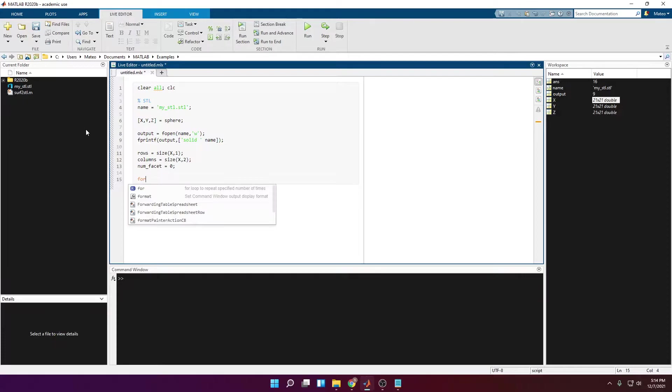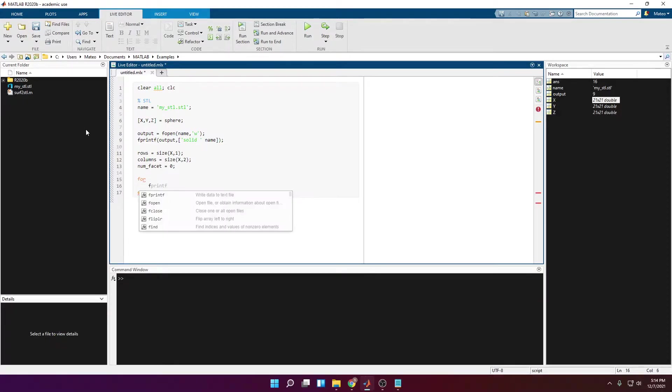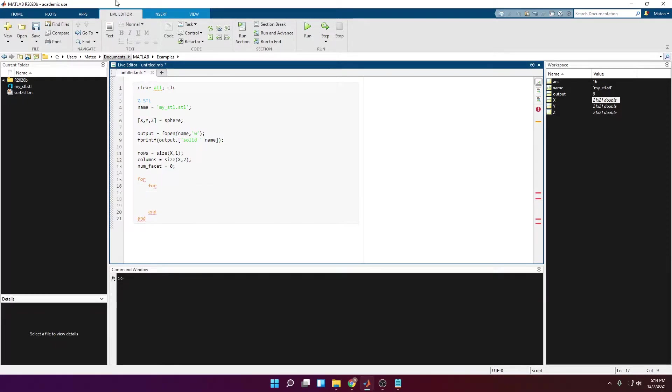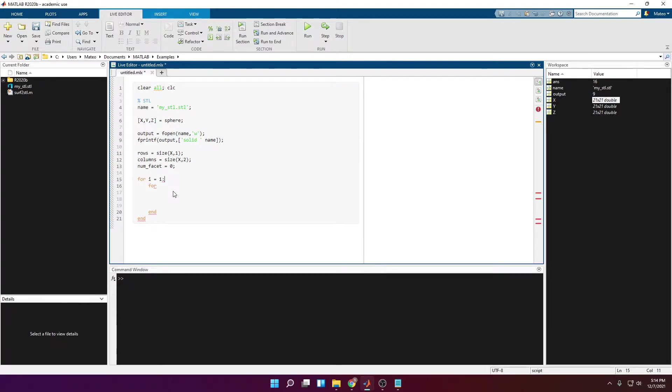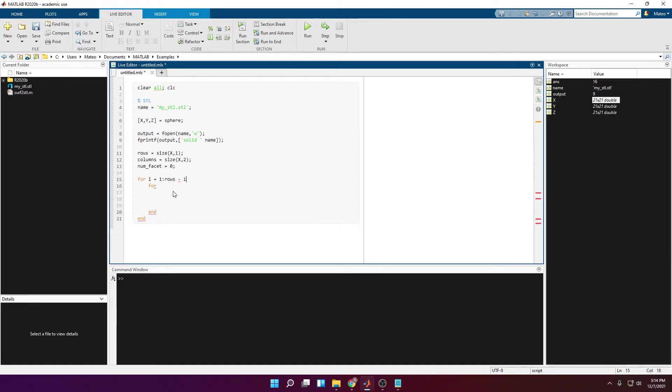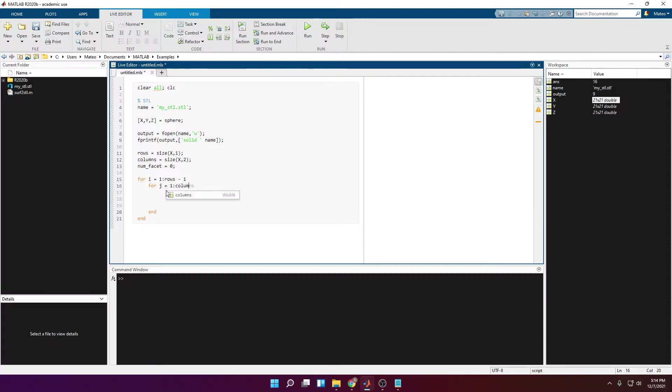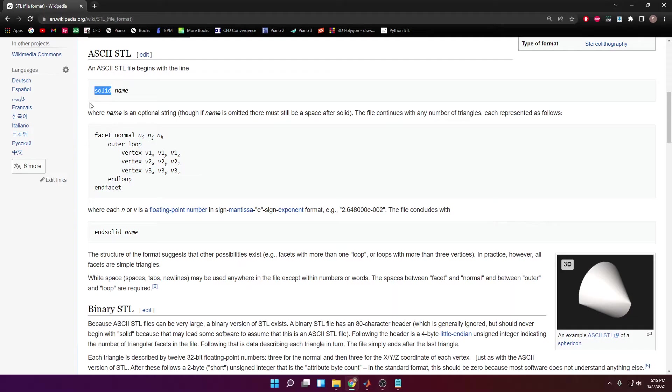So I am going to create 2 for loops. The first one is going to be for the rows, which are determined by i, which is going to go from 1 to rows minus 1. Remember that we don't go all the way through. And the next for loop is going to be j equal to 1, goes from columns minus 1.